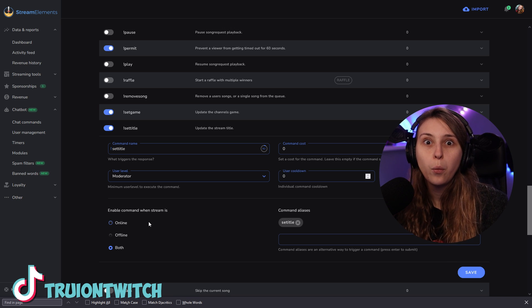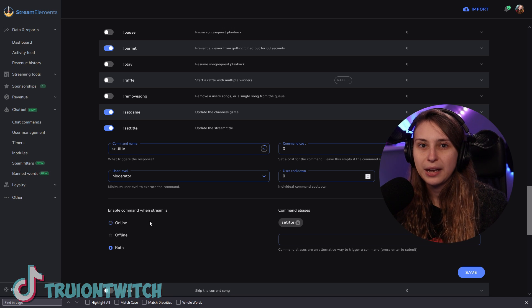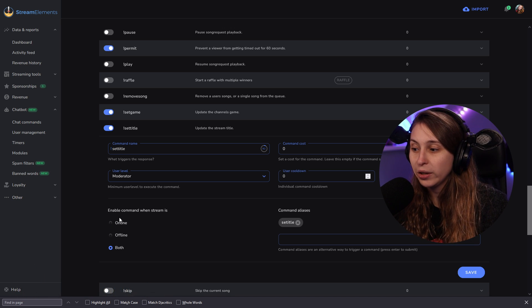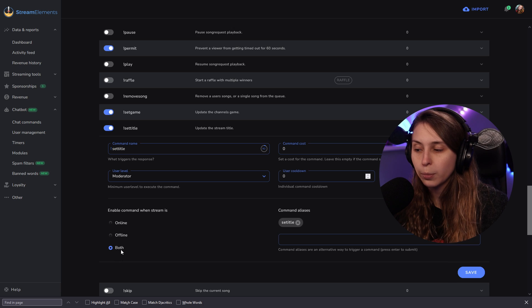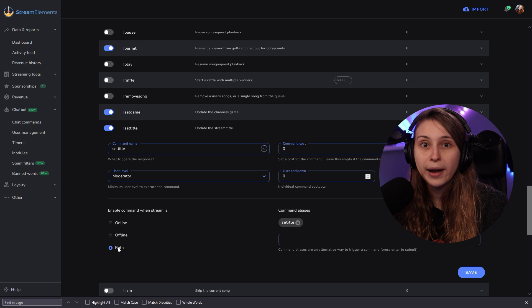Here we can say when this command can be used — when you're online, when you're offline, or both. I like it on both because this way they can change it, or you can change it when you're not online before you start the stream, which might be convenient at some points.